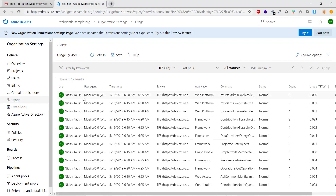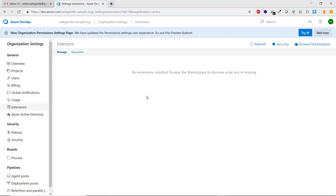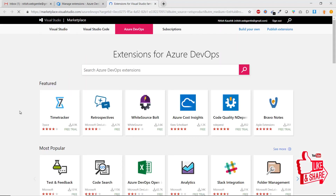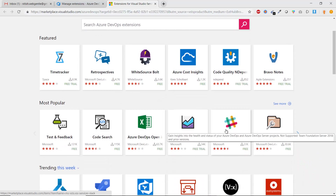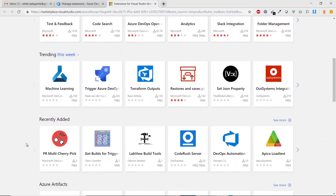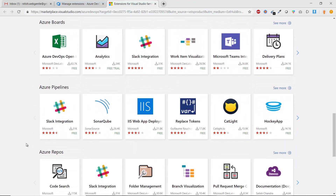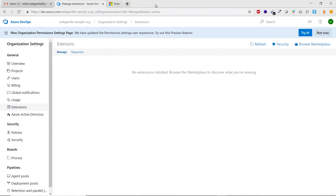Next is the Usage tab, showing what each user is doing in Azure DevOps. Then there is Extensions — if you need to work with a third-party tool you can install extensions here. You can browse the marketplace for options like Code Search, Azure DevOps Open Analytics, and Slack integration.